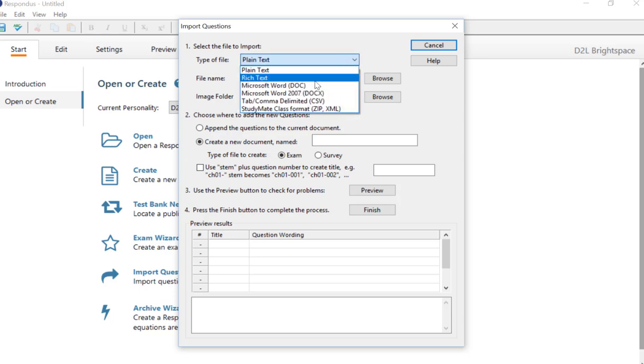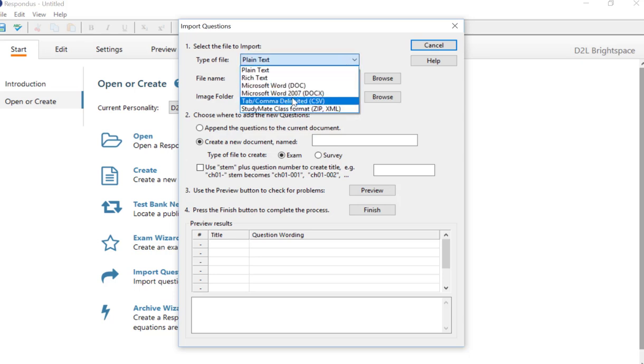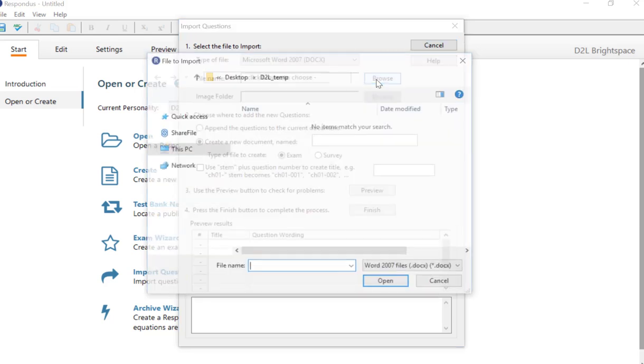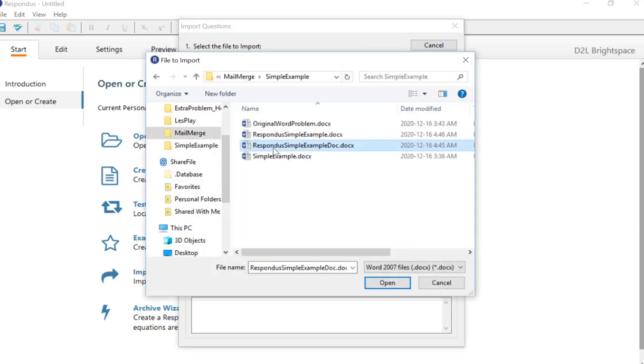We're going to select Microsoft Word 2007 Docs, and then we're going to go grab that file. And this is the one right here.